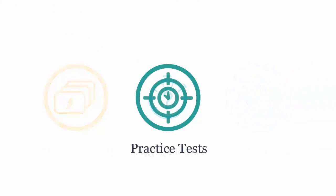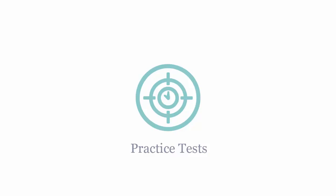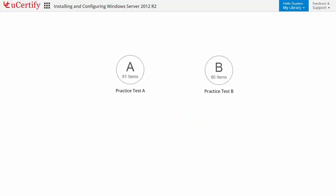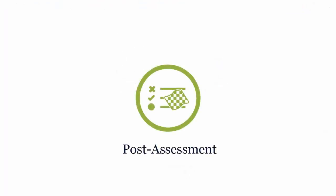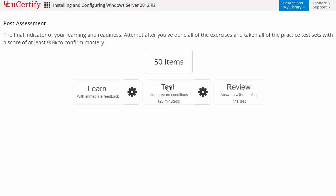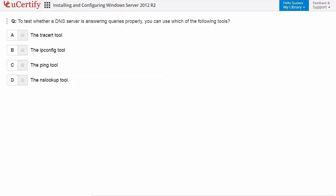Practice tests closely follow the exam objectives and are designed to simulate real exam conditions. Each course has two sets of practice tests with hundreds of items to ensure effective learning outcomes. Once you master all the key concepts and objectives, go for a post-assessment to analyze your understanding by performing tasks — like identifying the tool used to test whether a DNS server is answering queries properly.